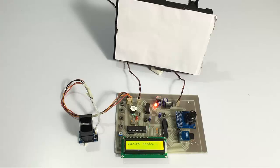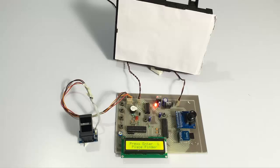In this way, the system secures the entire bank locker using a fingerprint module along with the camera and memory card for storing images. This is how the system works. Thank you.